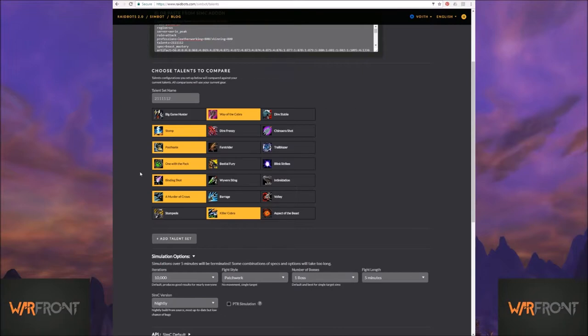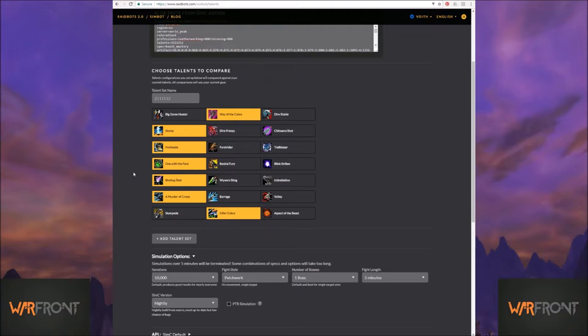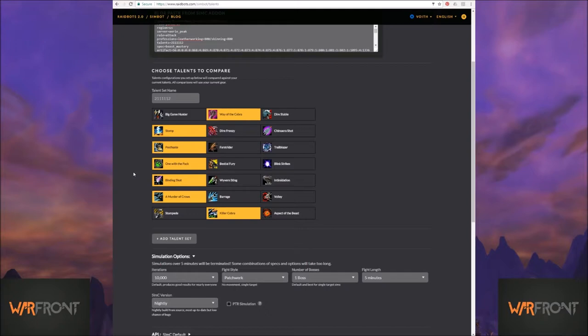The only scenario that I can come up with where you would want to test out an AoE spec on single target, or a single target spec on AoE, is if your plan was to not change your spec no matter what boss you were on in a raid. So you're going to use the same spec for sisters that you would use for Harjitan, for example.